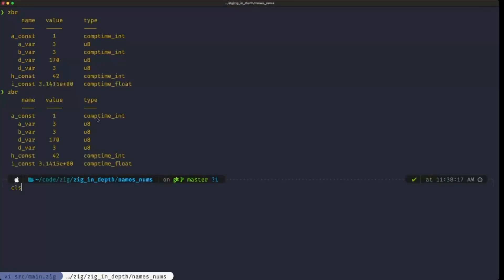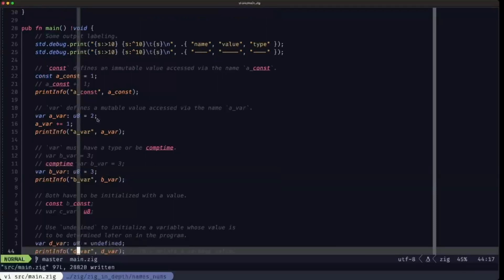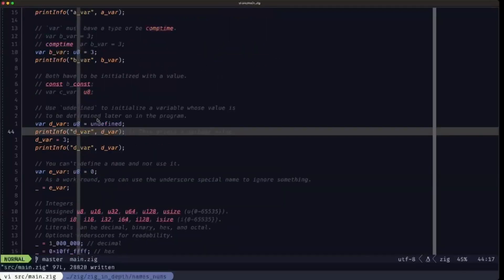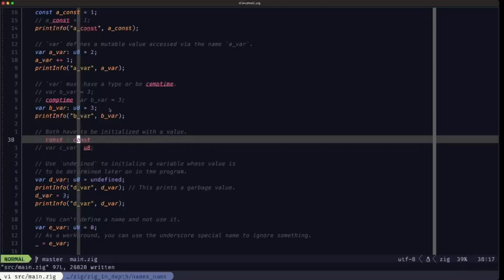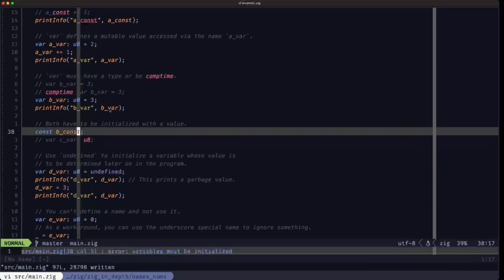Both constants and variables have to be initialized — they must be given an initial value. It's not like some other languages where you can define them without a value and assign one later. In Zig they must have an initial value. If I uncomment either of these lines I immediately get an error from the language server saying the variable must be initialized.